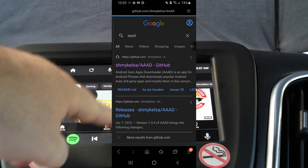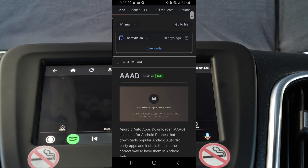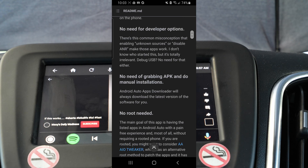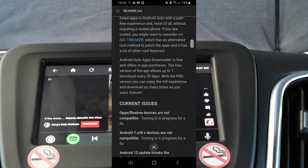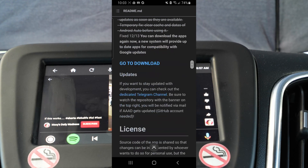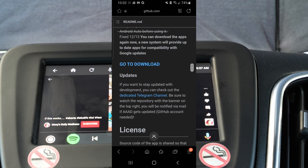Do you wish you could watch YouTube on your car's display? Well, in this video, I'm going to show you how to do just that. All you need is an Android phone and a compatible Android head unit.